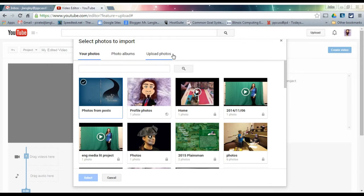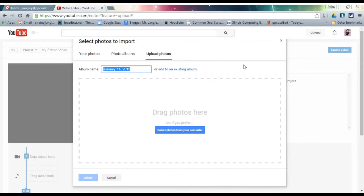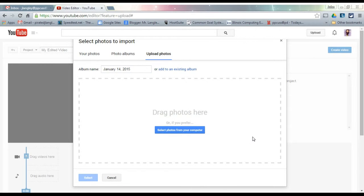Hit upload and select photos. Now, if we're using photos for the project, make sure that we use Creative Commons or public domain photos and make sure it's okay to actually use those.